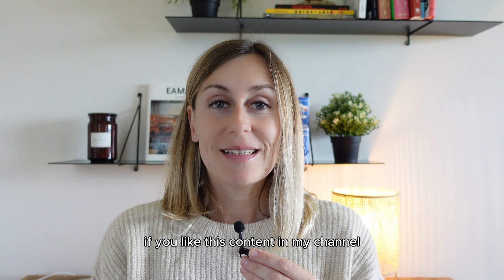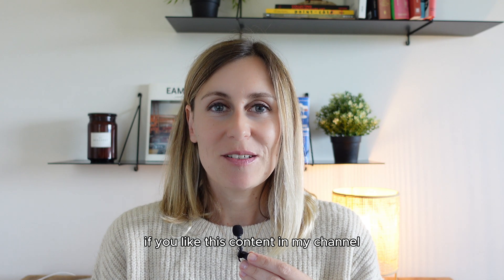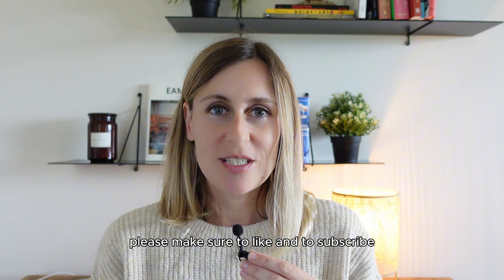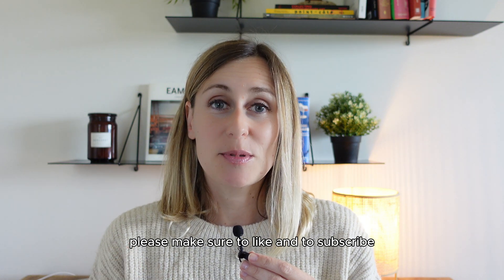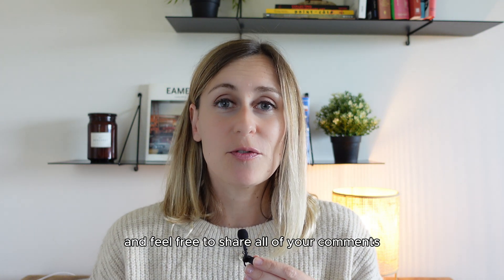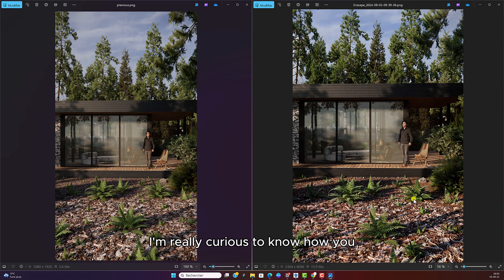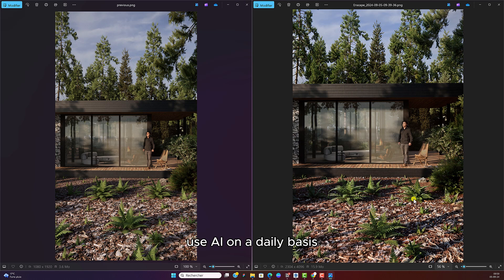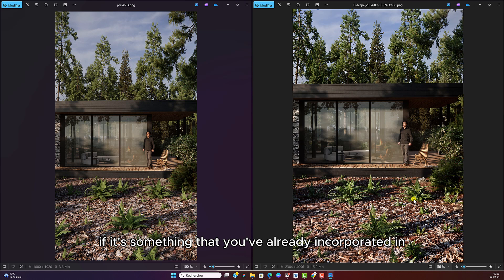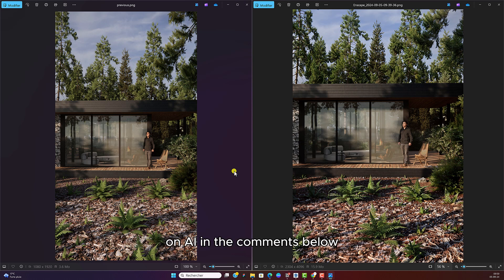If you like this content in my channel, please make sure to like and to subscribe and feel free to share all of your comments. I'm really curious to know how you use AI on a daily basis. If it's something that you've already incorporated in your workflow, go ahead and share your thoughts on AI in the comments below.